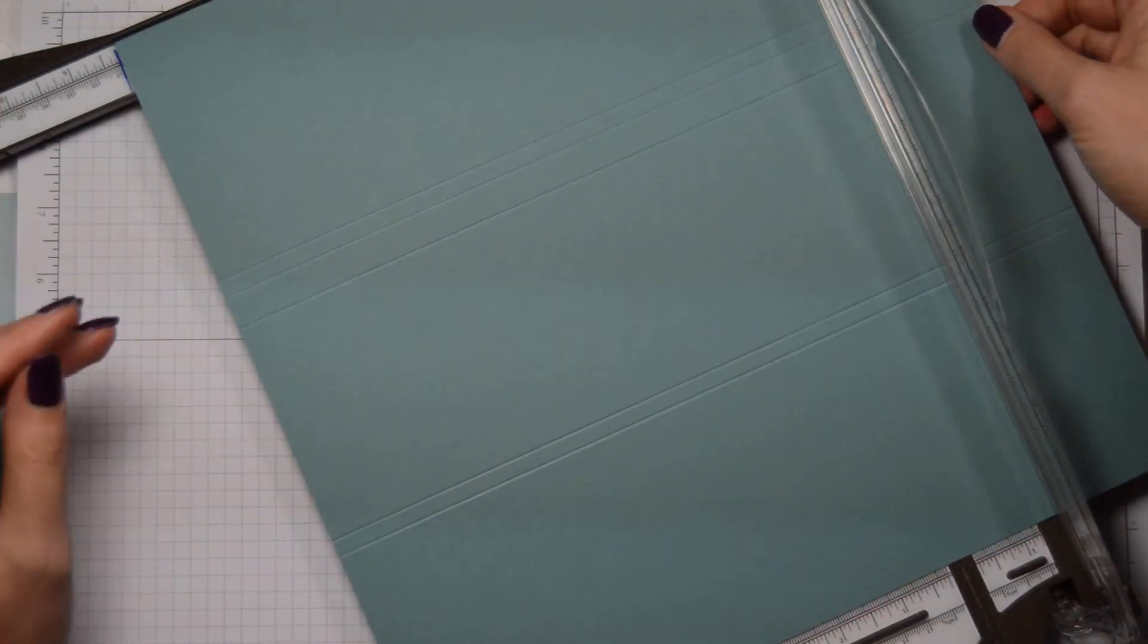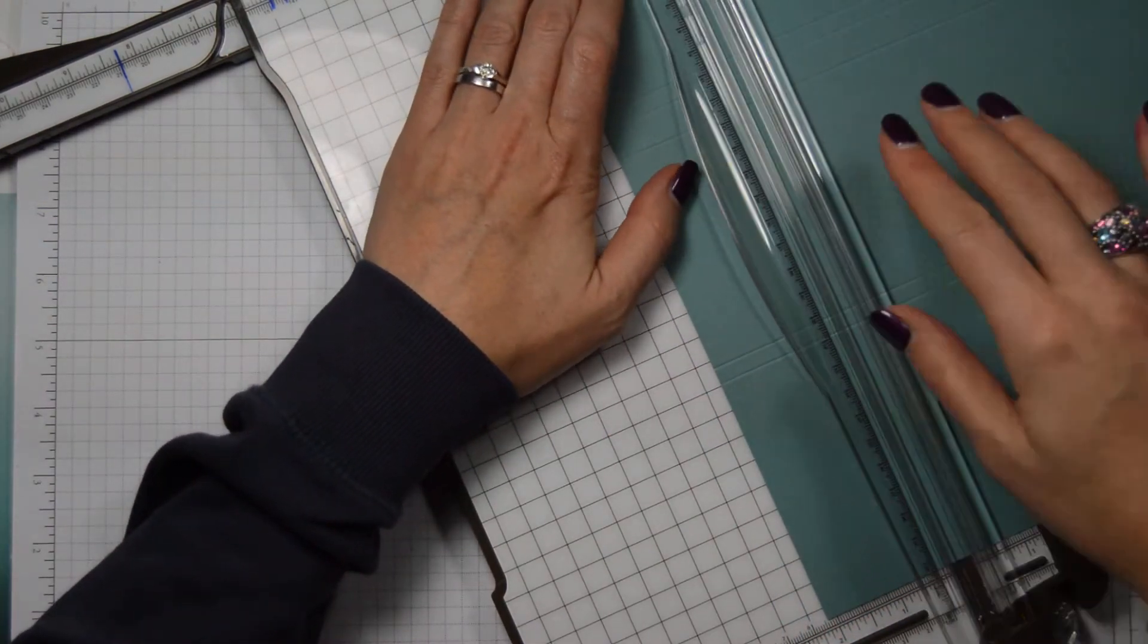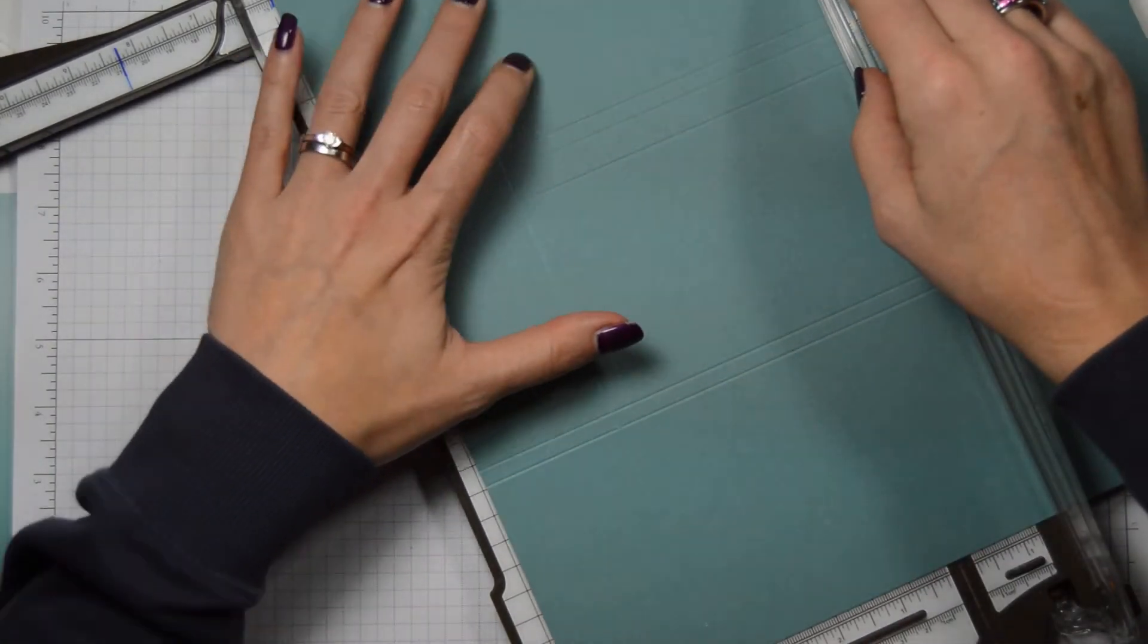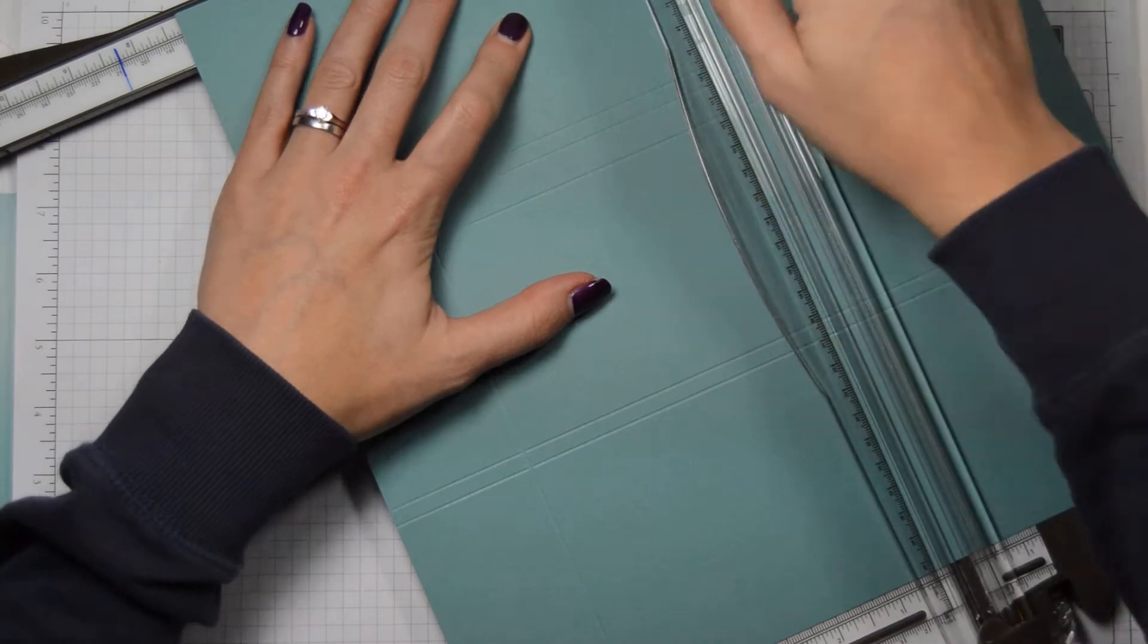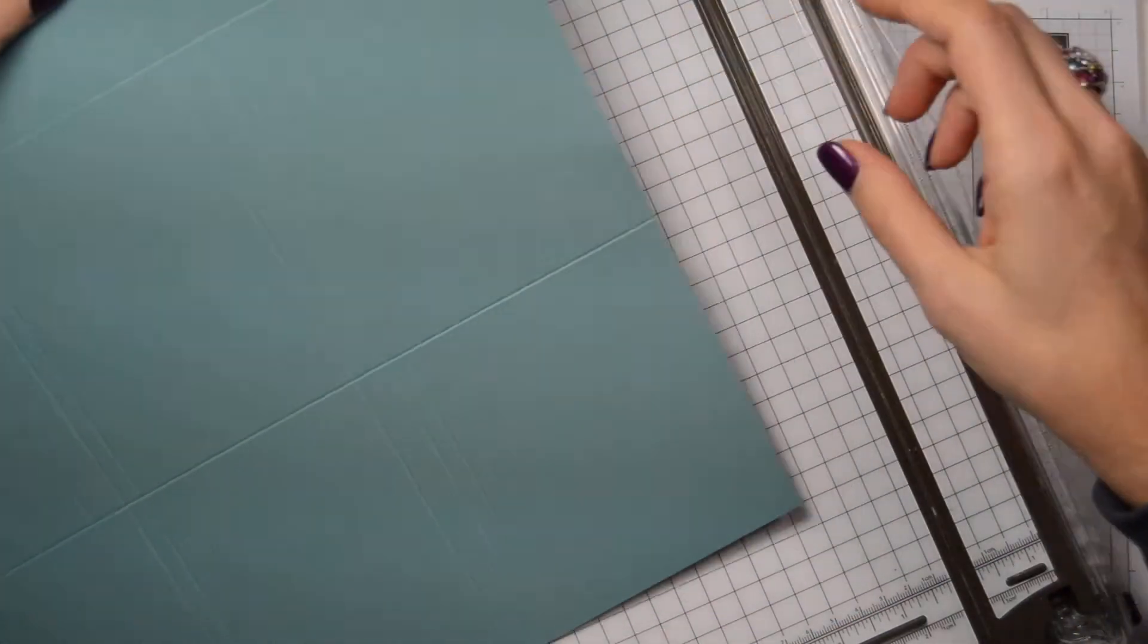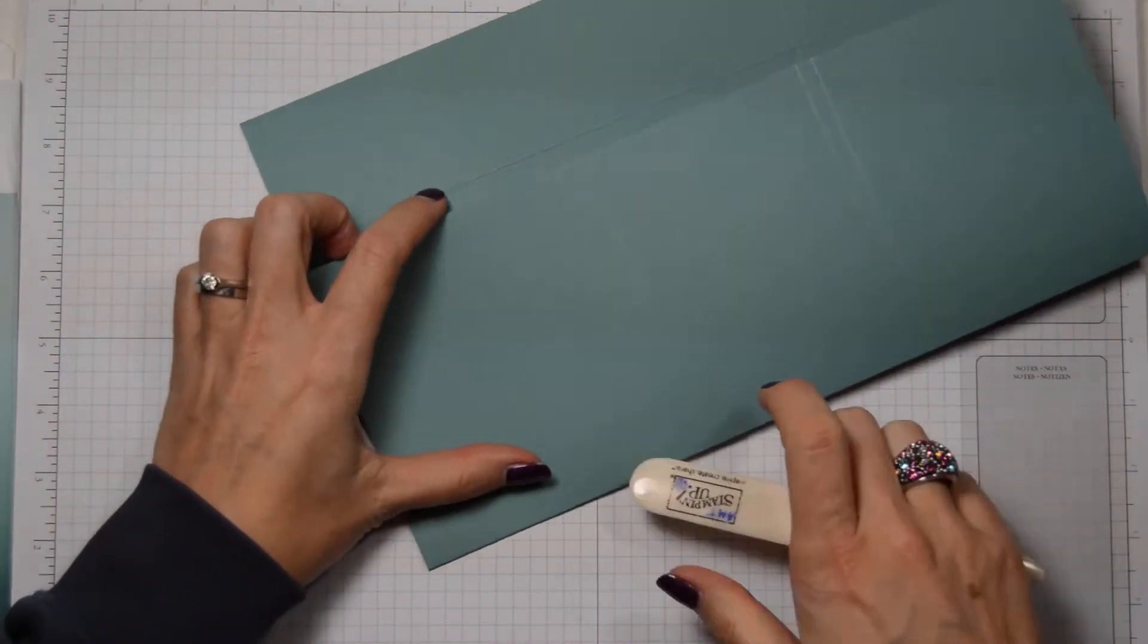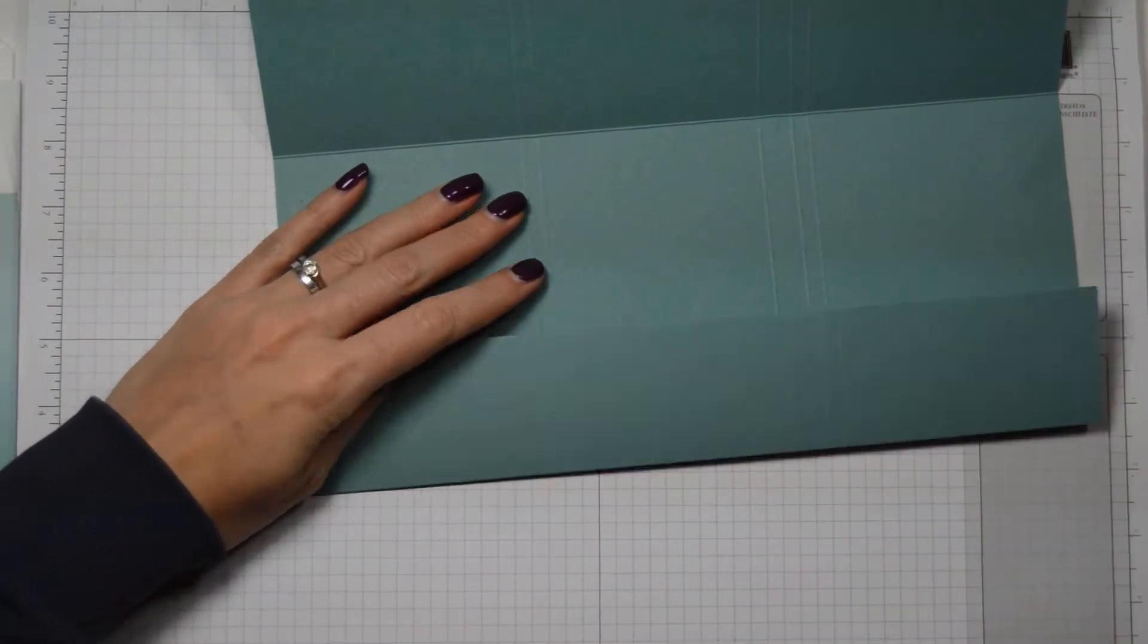Then we're going to turn it and score it at two and one eighths. So those are the flaps at the top. And then seven and one fourths. Seven and a quarter. Metric is so much easier than imperial, but never mind.